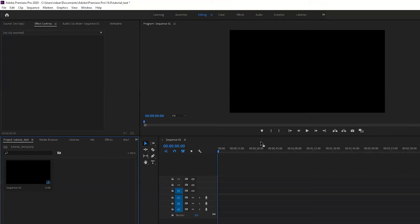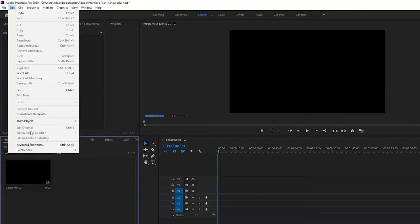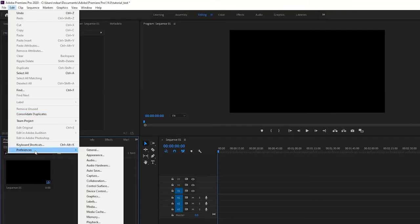In this quick video we're going to be talking about changing the color of labels in Premiere. To start with, you can go to Edit and then Preferences, and then towards the middle there will be Labels.